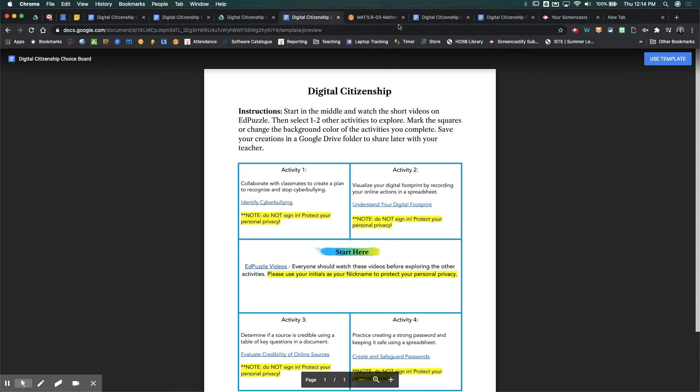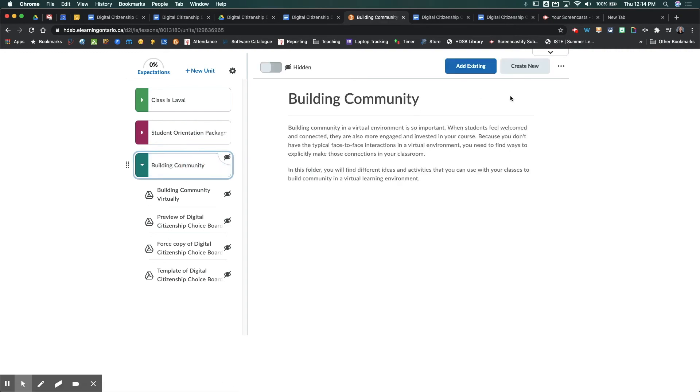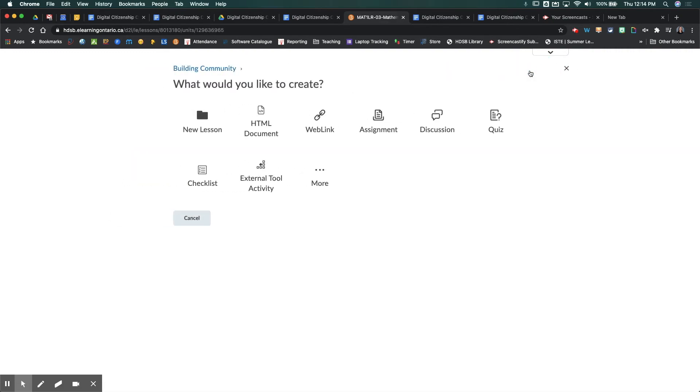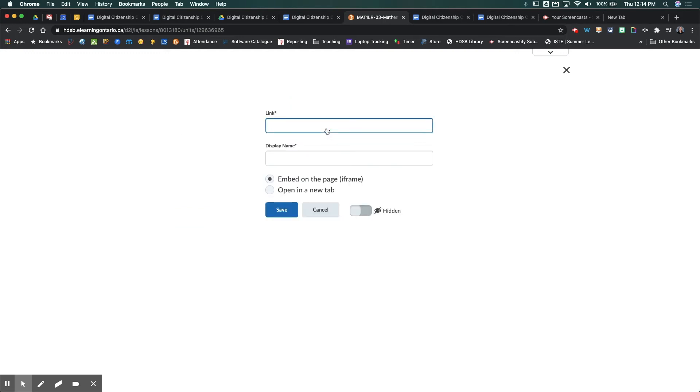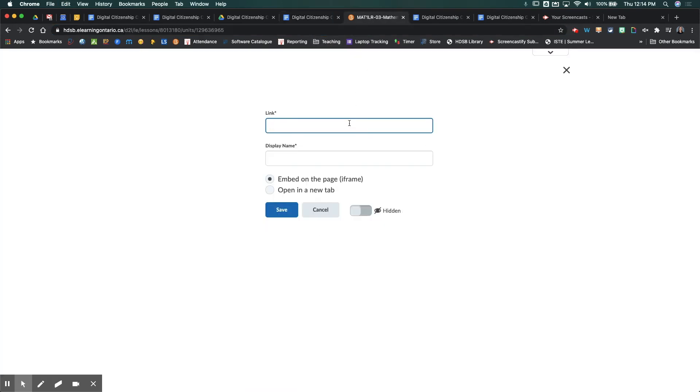So how are you going to use this in Brightspace? Well, if you come over to your Brightspace course shell, then what you want to do is go to create new in your content, grab the web link, and then you're going to paste the link of the one that you want to share with your students. So I'm going to take my template slash preview. I'm going to paste it here. I'm going to give it a name.